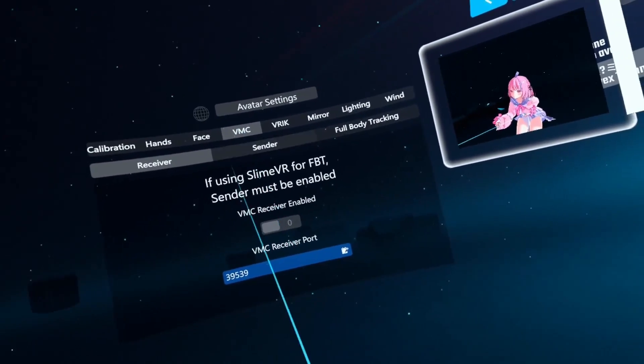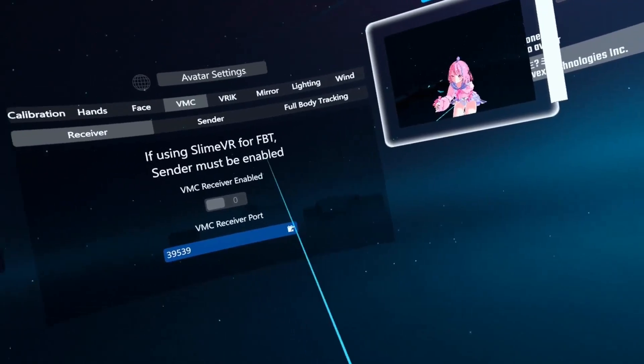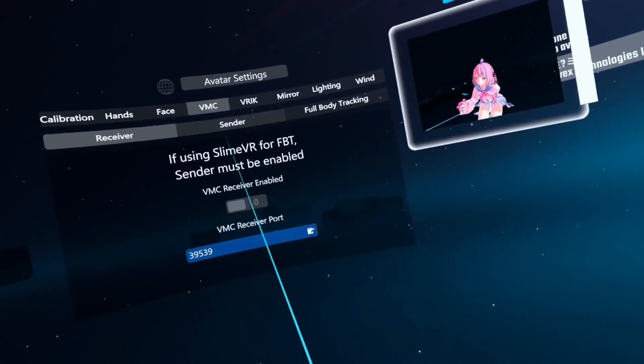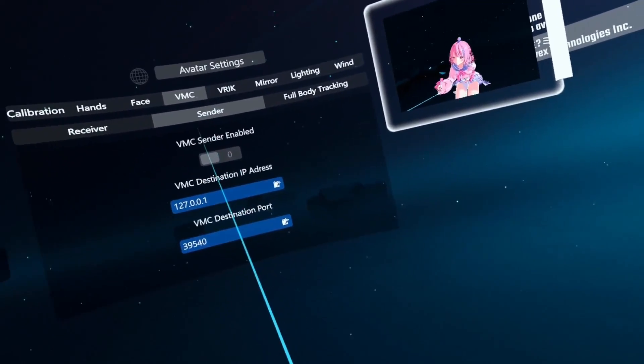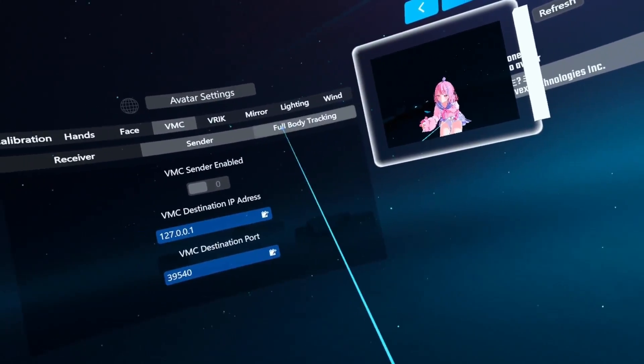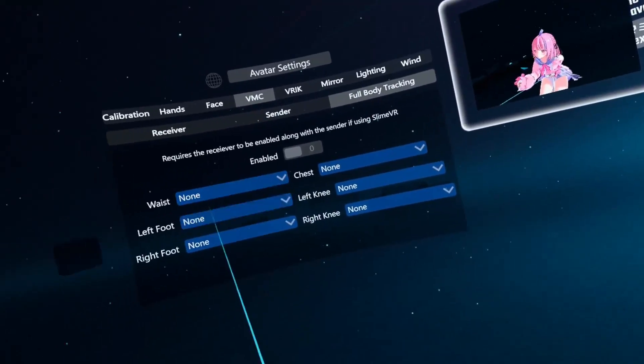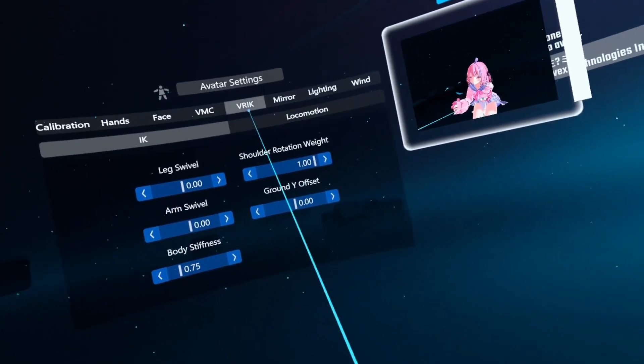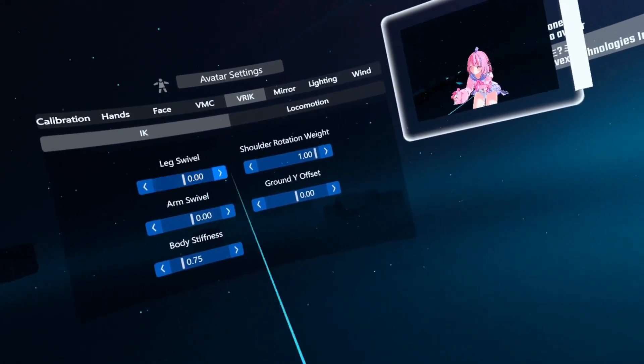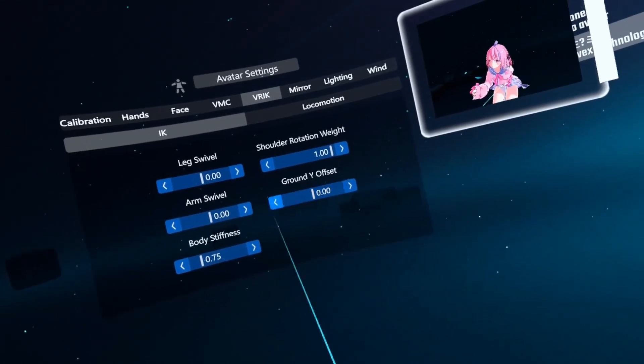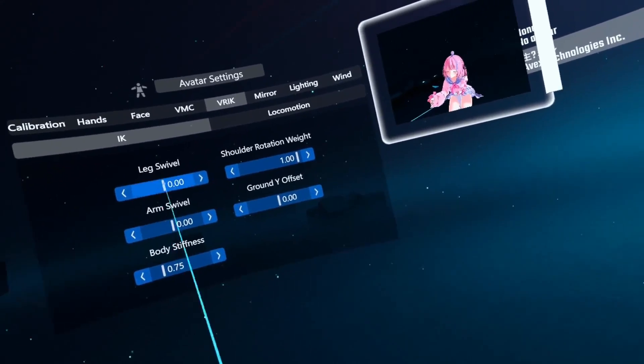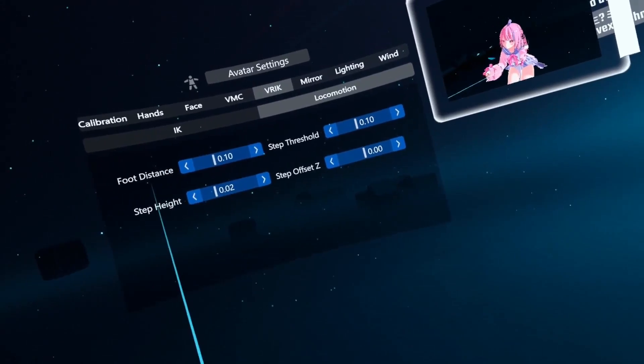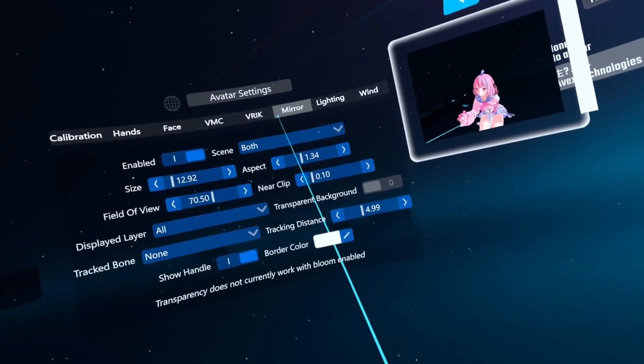So then there's VMC, receiver, slime VR for FBT. I don't know what any of this stuff is, but if you want to mess about, feel free. Sender, full body tracking, VR IK. I think this is for leg movements and arm movements. You can change the stiffness. Locomotion. So your foot distance, step height.